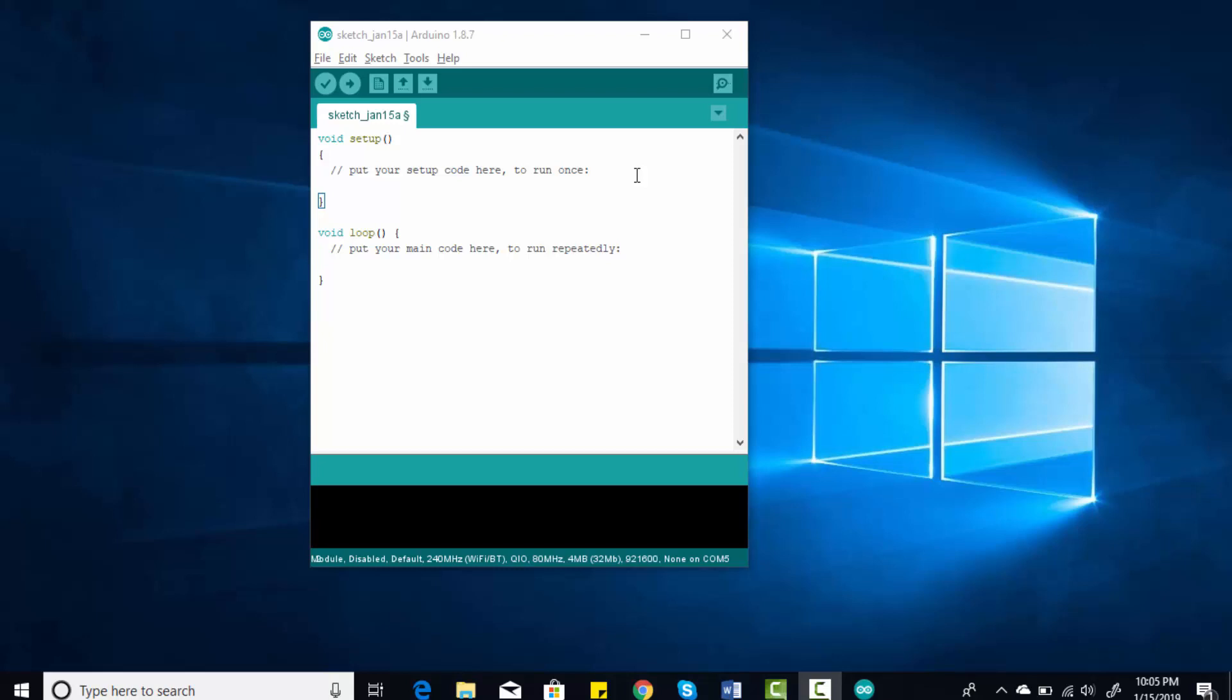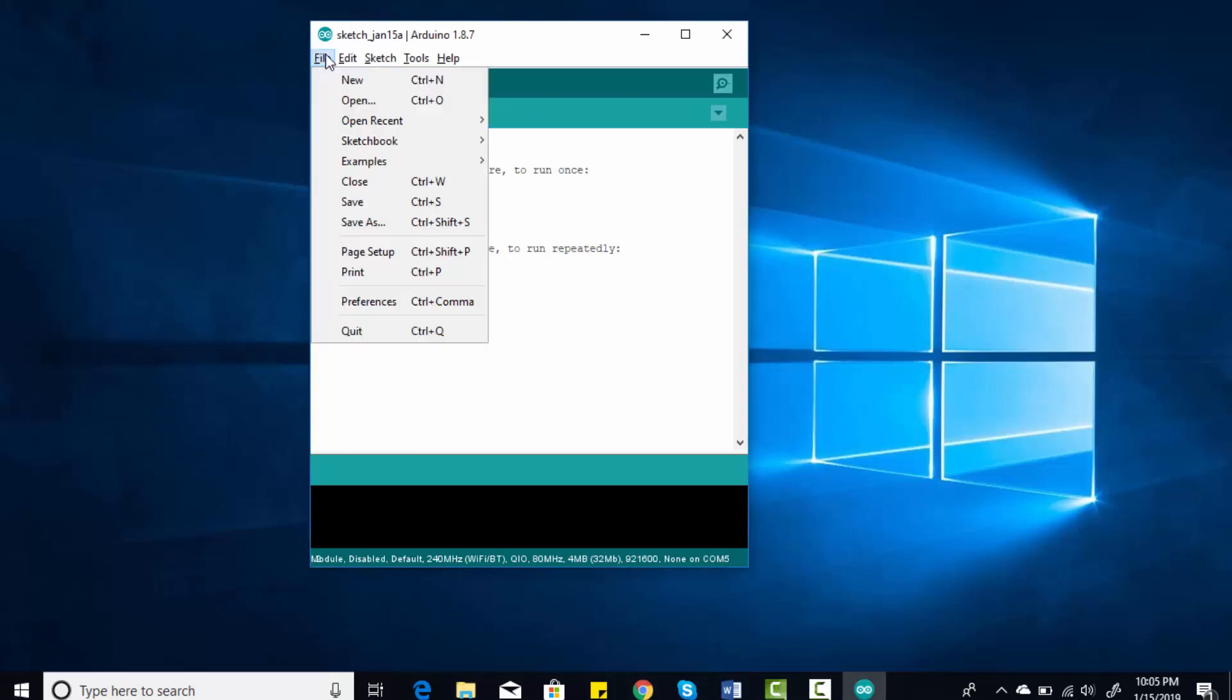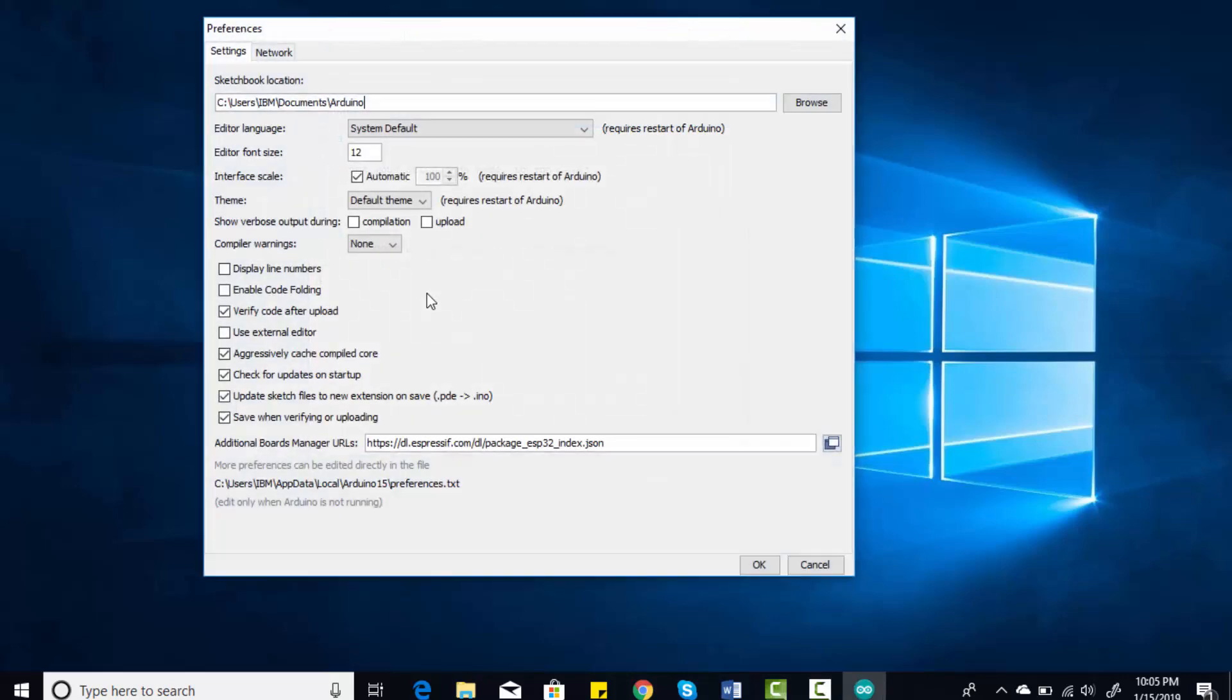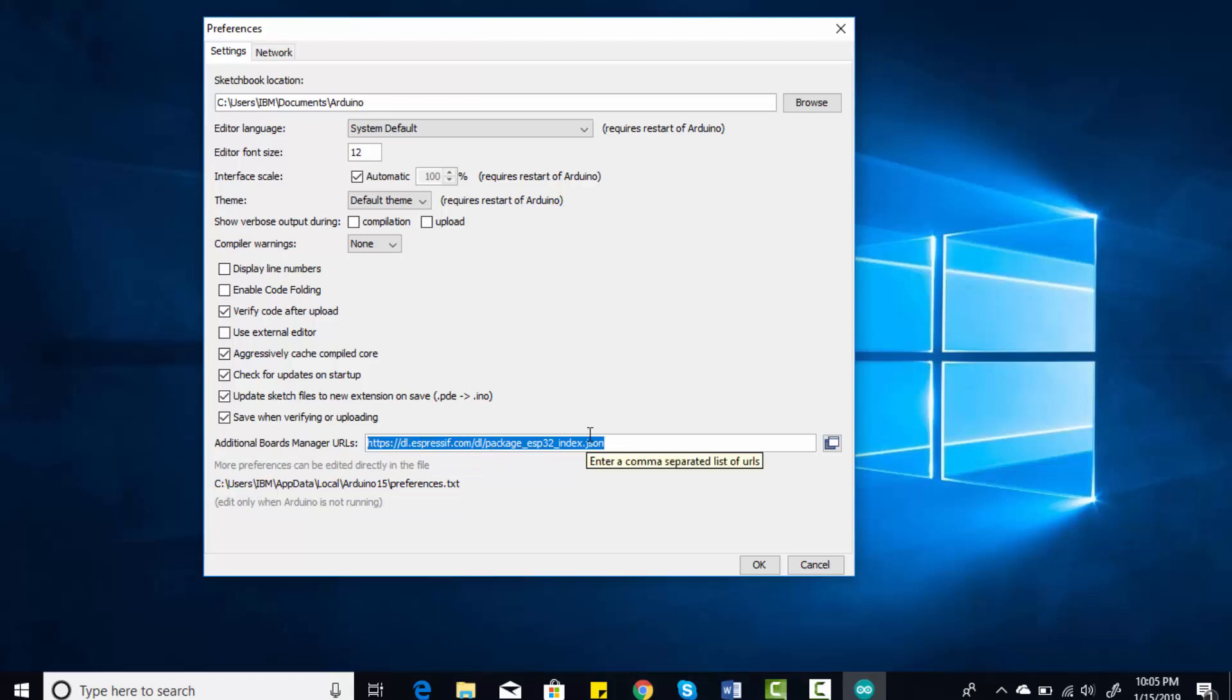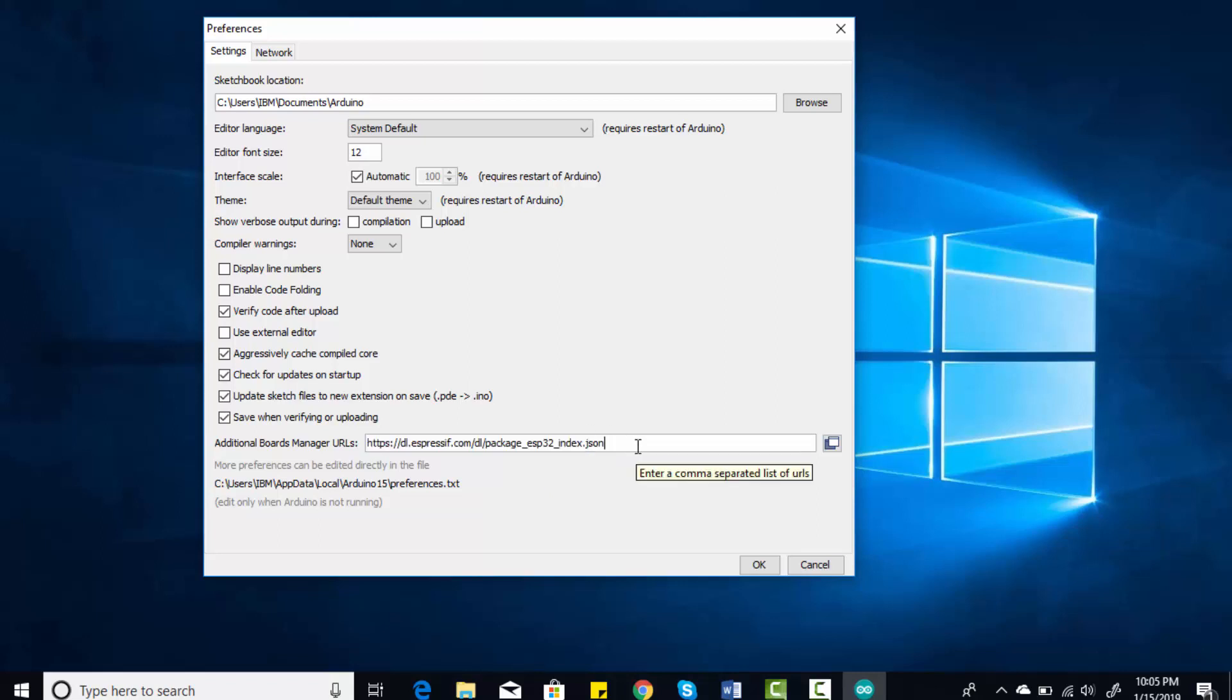After installing the latest version of Arduino IDE, go to File and click on Preferences. In Preferences, you will find the option for Additional Board Manager URLs. You need to paste this URL here. This URL is basically a package for ESP32. If you are using other URLs also, you can simply separate them by commas and paste as many URLs as you want.